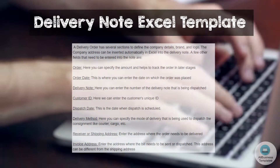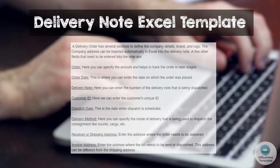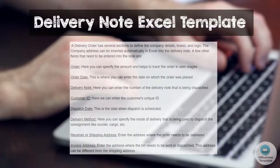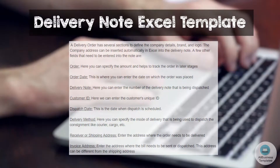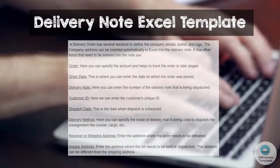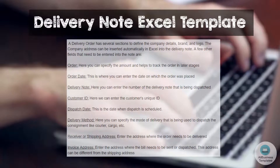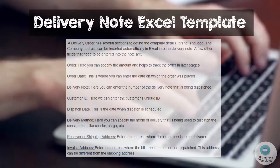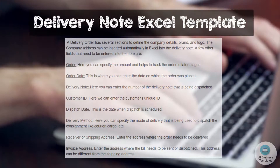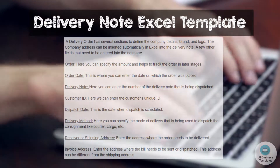A few other fields that need to be entered into the note are: Order Number — here you can specify the amount and it helps to track the order in later stages. Order Date — this is where you can enter the date on which the order was placed. Delivery Note Number — here you can enter the number of the delivery note being dispatched. Customer ID — here you can enter the customer's unique ID. Dispatch Date — this is the date when dispatch is scheduled. Delivery Method — here you can specify the mode of delivery being used to dispatch the consignment, like courier, cargo, etc.